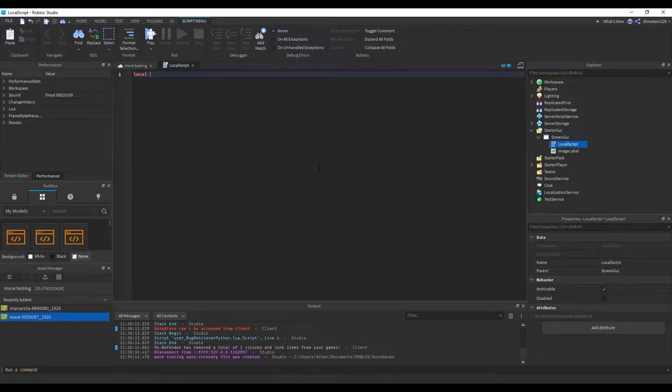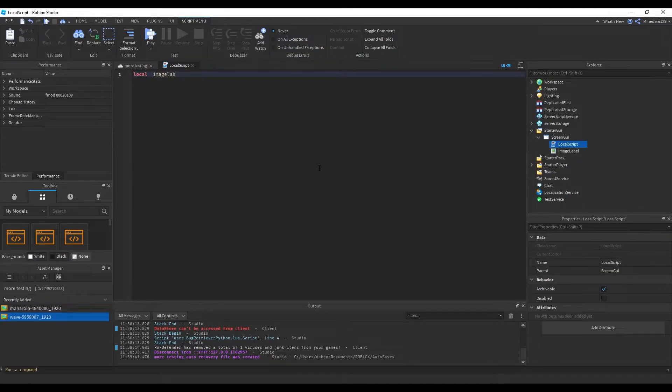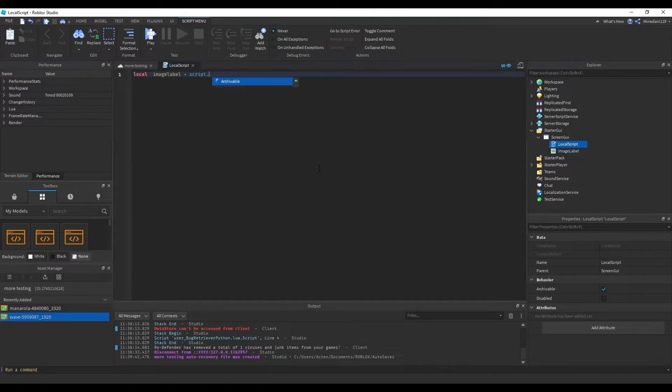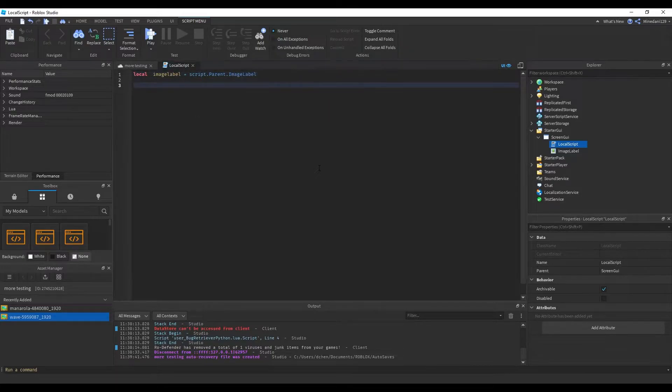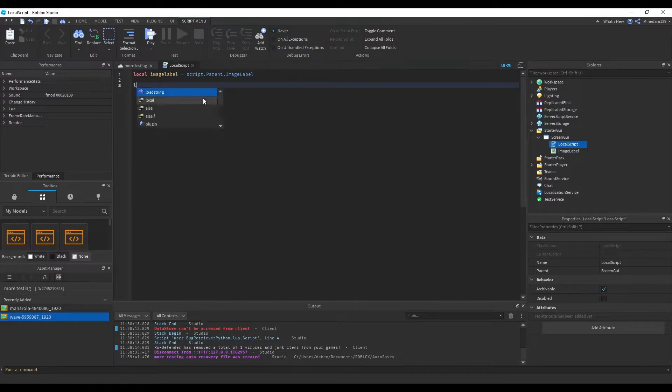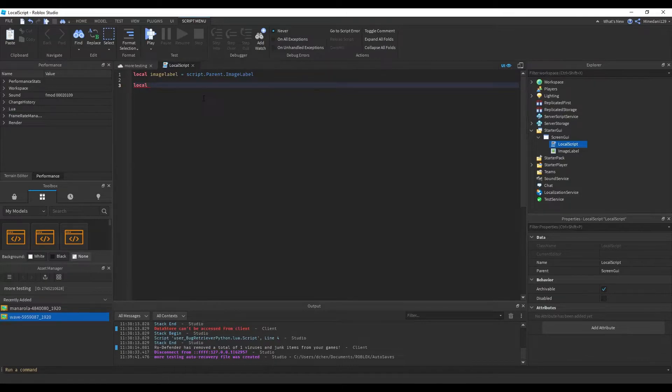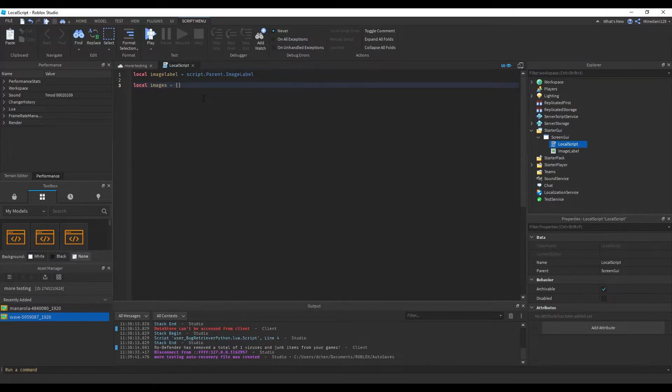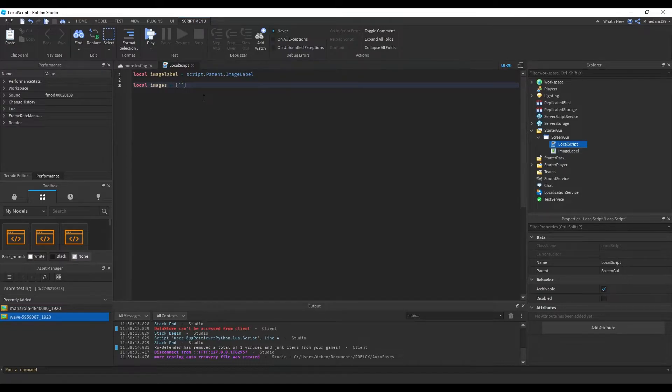Inside this local script we are going to make a variable to the image label, and then after we're going to make a list to hold all the different image links that we want to show. I'm going to make a variable called images, set that to a table, and inside here you're going to want to put in the links to the images that you want to show.